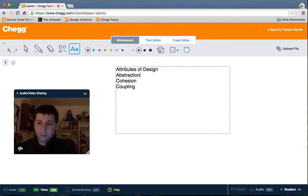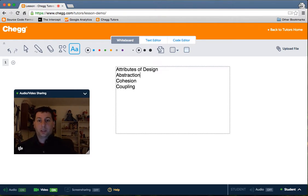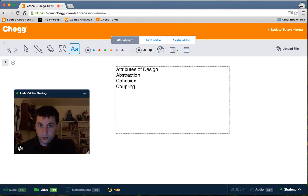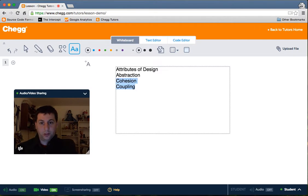When used properly, all three of these design concepts will help us produce very good, well-written code that is easy to maintain and understand by both you and other developers. So let's get started with the first one — abstraction.